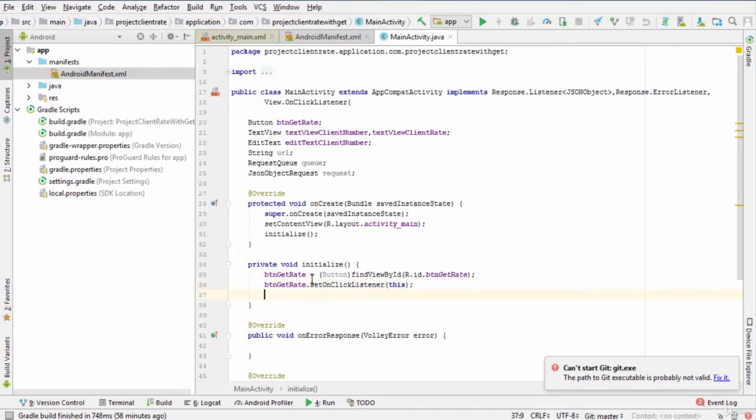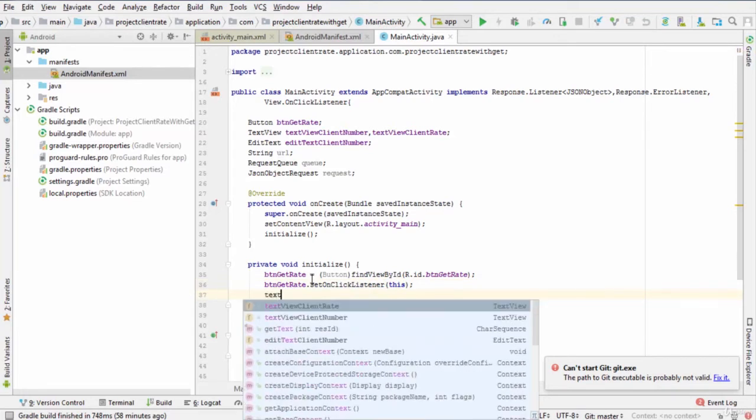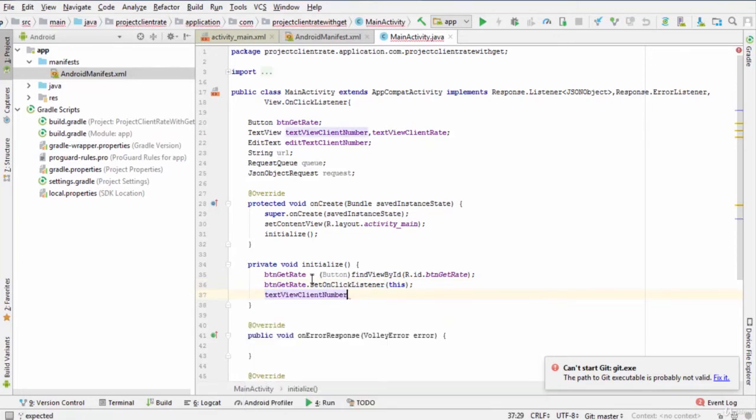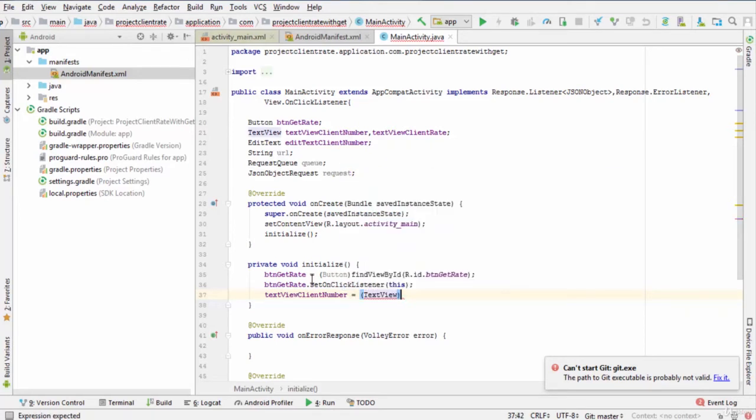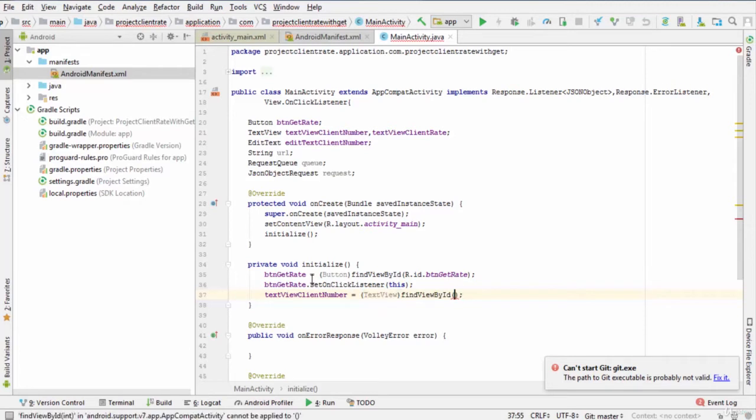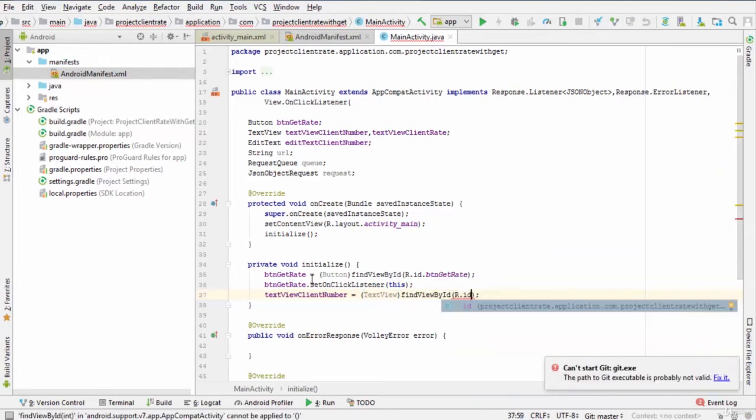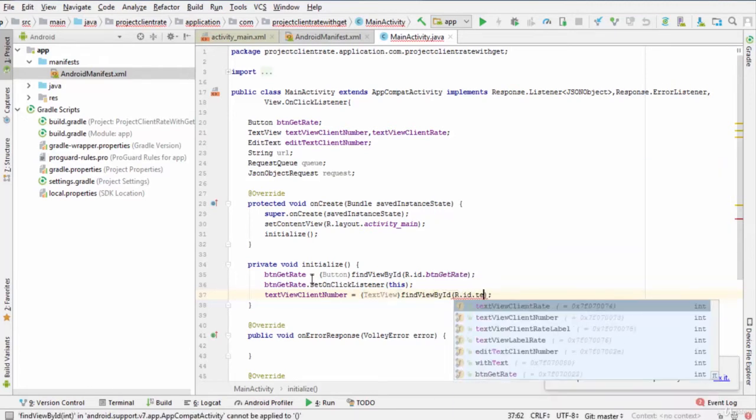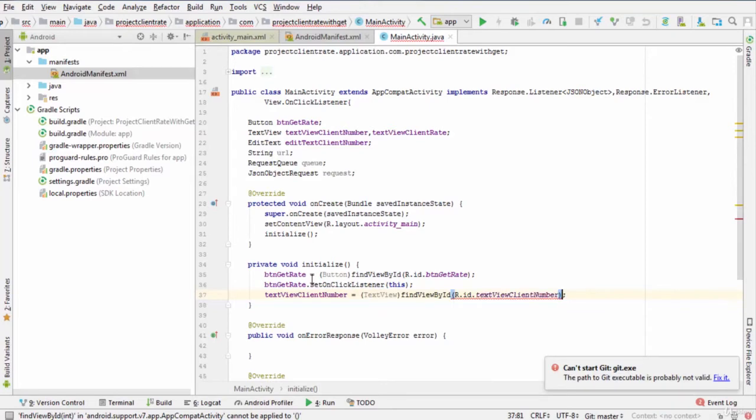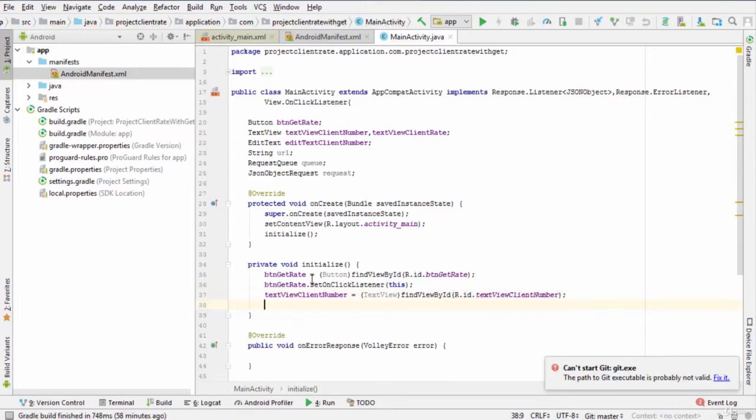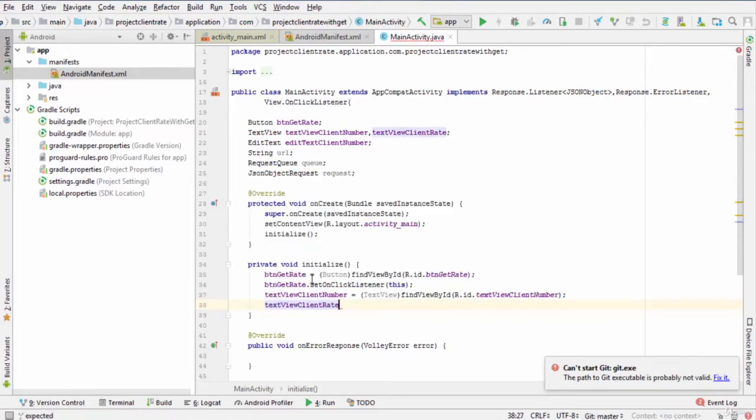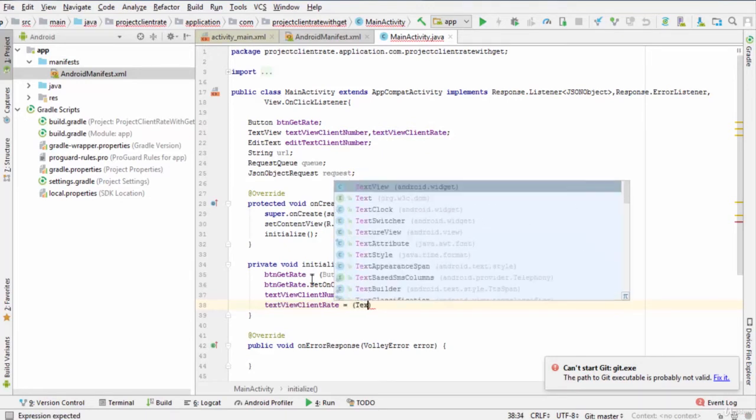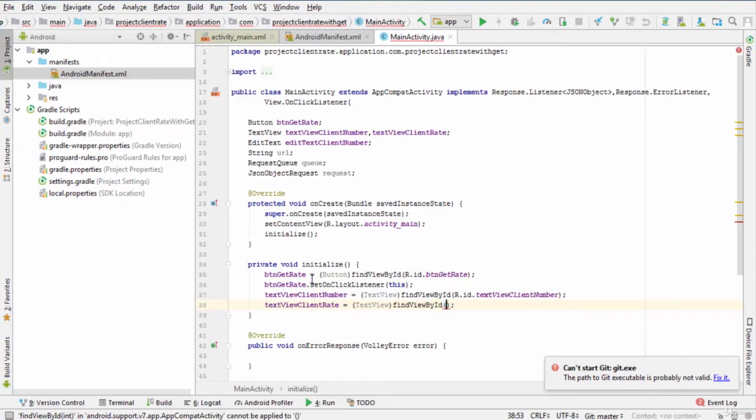TextViewClientNumber equals findViewById r.id.textViewClientNumber. TextViewClientRate equals findViewById r.id.textViewClientRate.